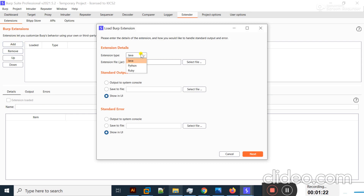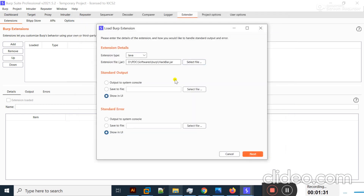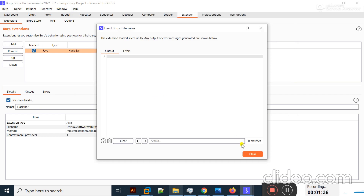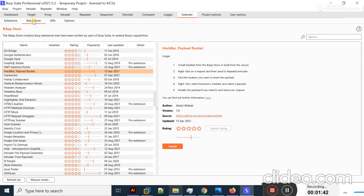The extension type is Java. By clicking Select File, I will select the HackBar file and click Open. The file is loaded successfully. When I click Next, you can see HackBar is successfully installed.